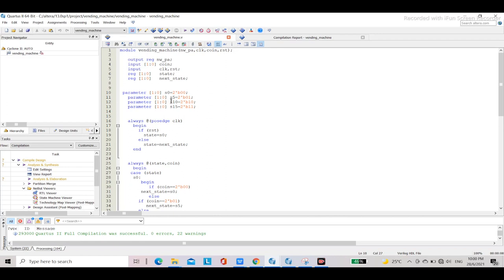We coded this in Quartus Prime for the CG4 bit. The state encoding is as follows: S0 is the idle state (zero cents). S5 equals S1 which is 5 cents (binary 01), S10 equals S2 which is 10 cents (binary 10), and S15 equals S3 which is 15 cents (binary 11).